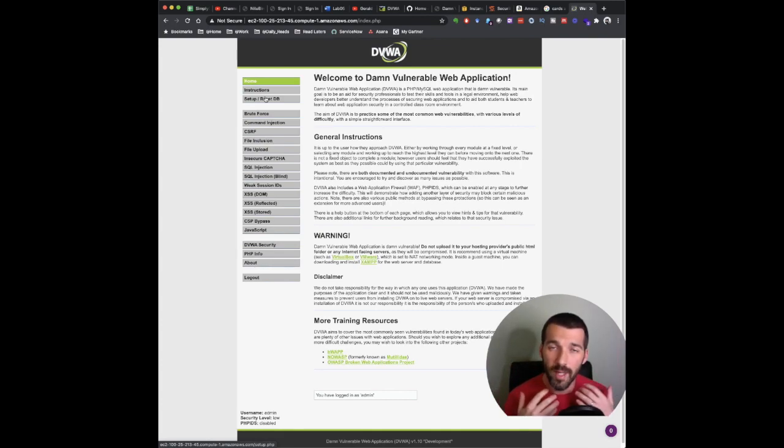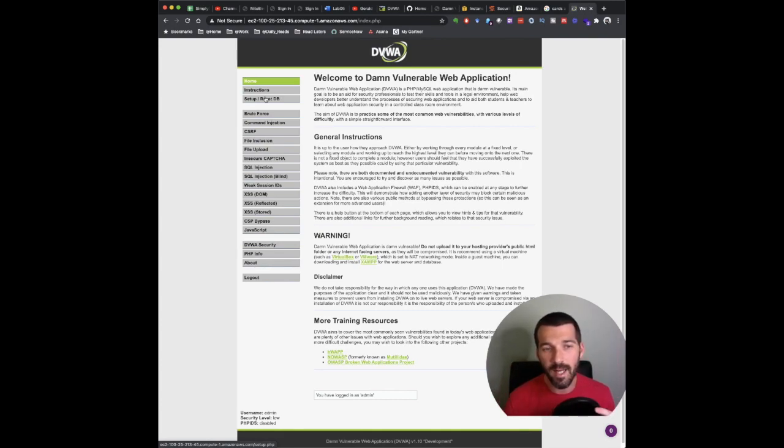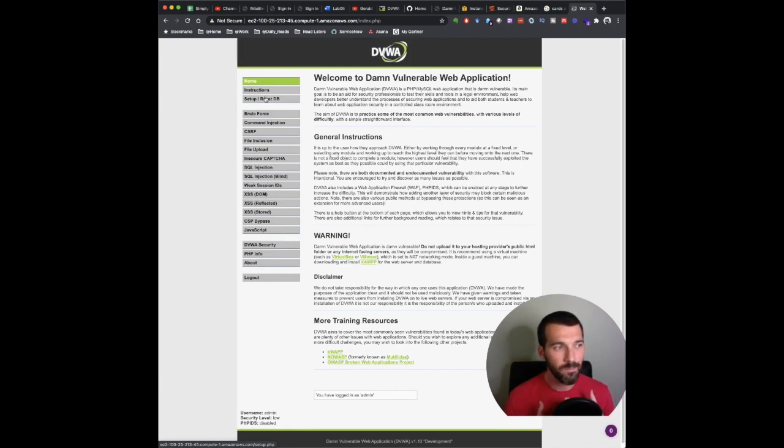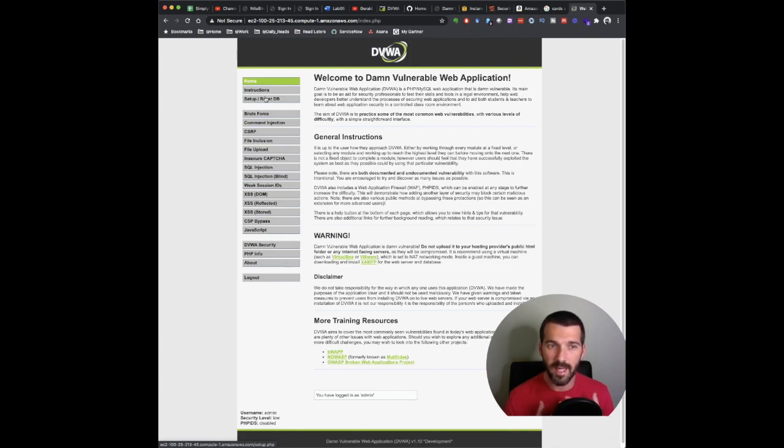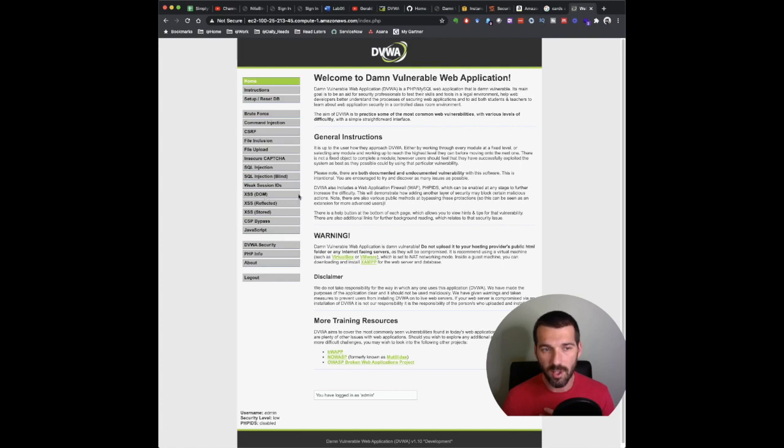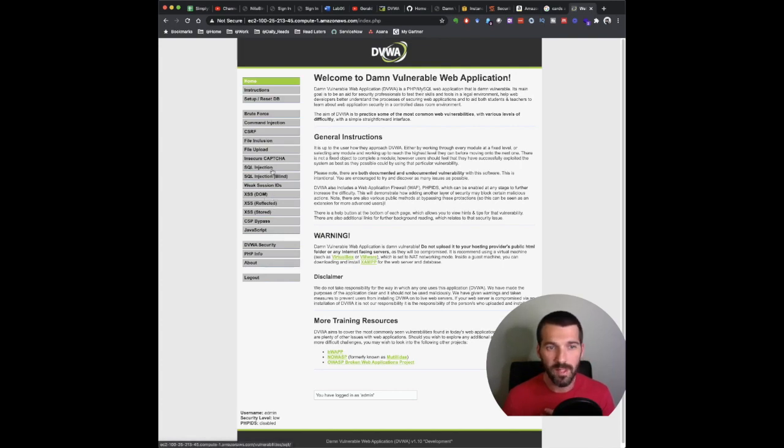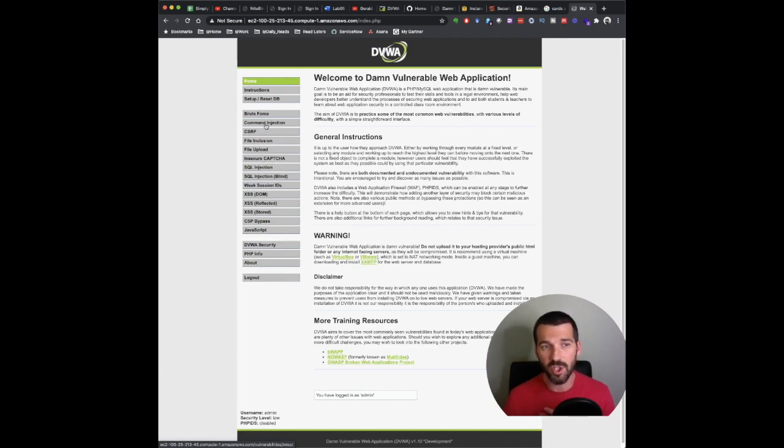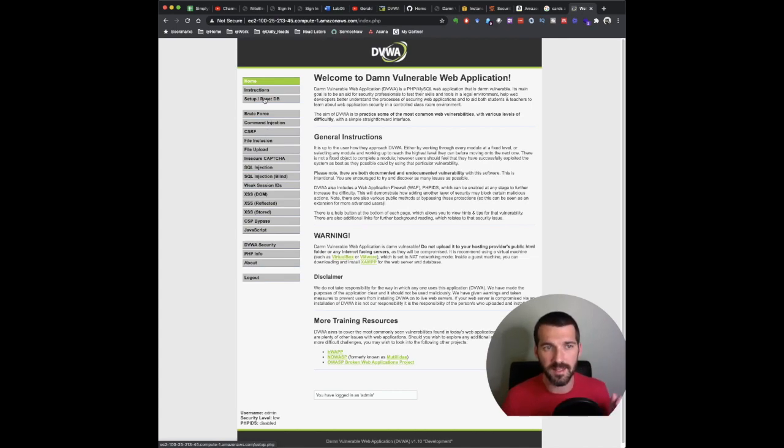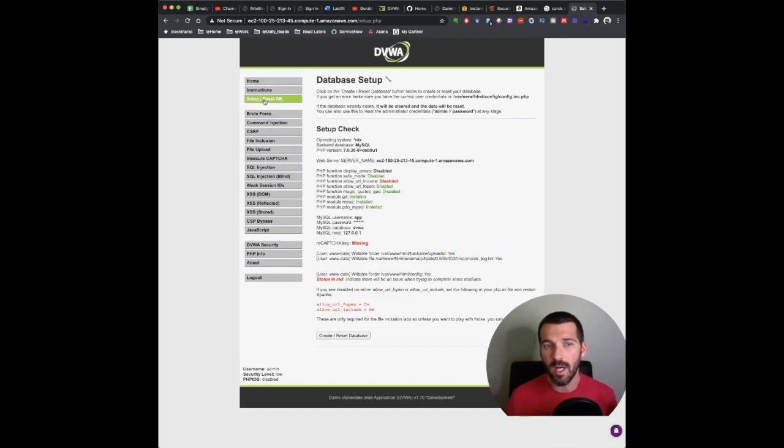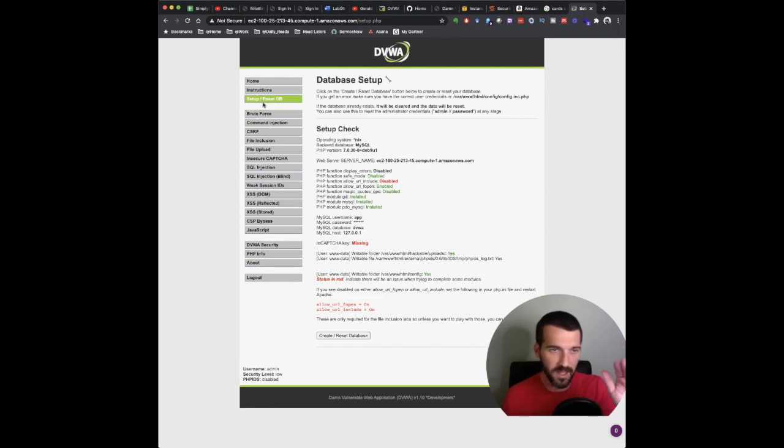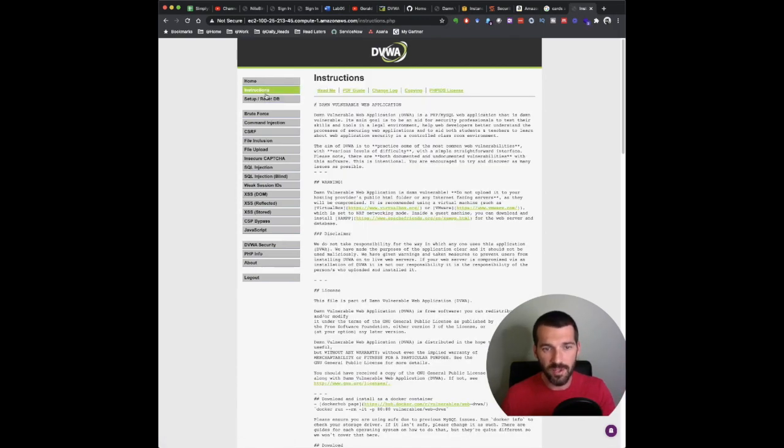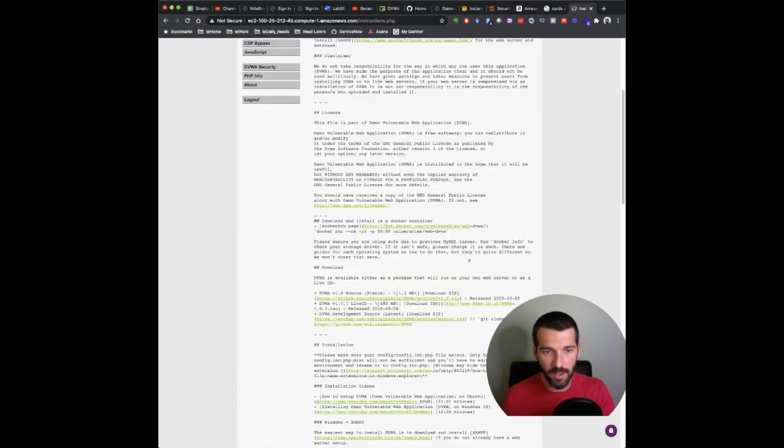So now we are in the damn vulnerable web app. This is a great platform. It allows you to really learn the different kind of web application type vulnerabilities and how the attacks are. You can see we got cross site scripting, both DOM and reflected. We've got SQL injection. We have CAPTCHA, insecure CAPTCHA. I haven't done that myself. Command injection, which is great.